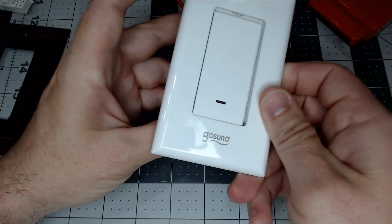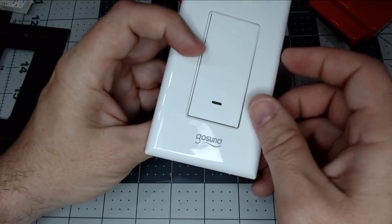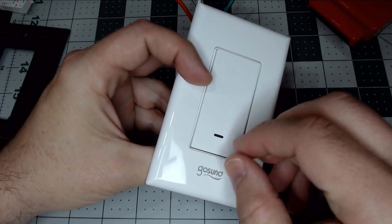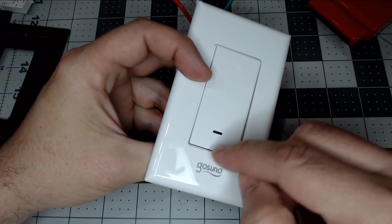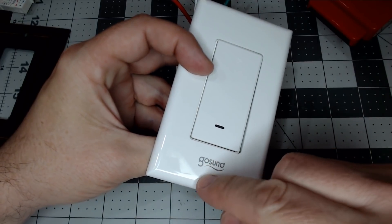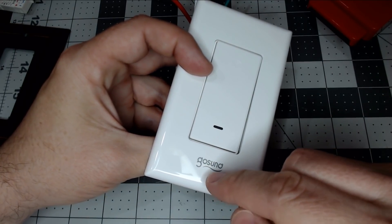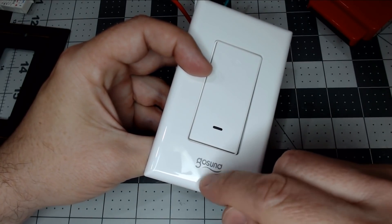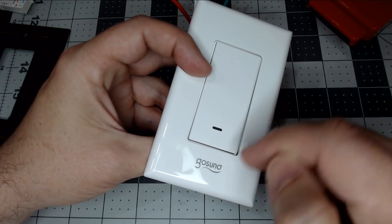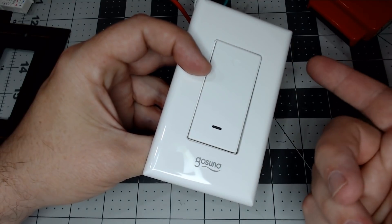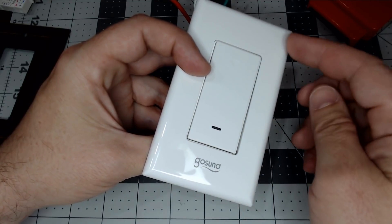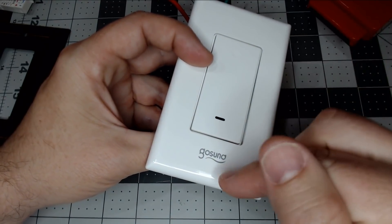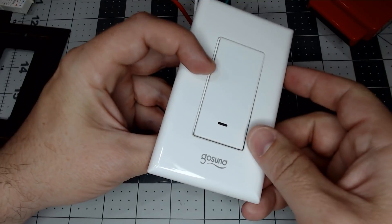They do give you a faceplate in the box. It is a screwless design, but it does have their branding on the bottom. You probably could take some fingernail polish remover and remove that, or you could just use your own faceplate.